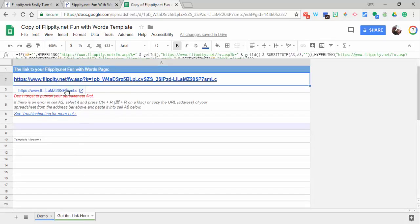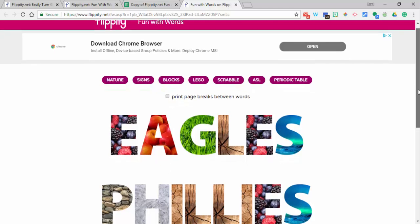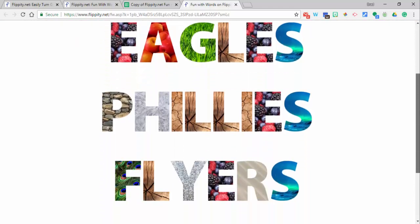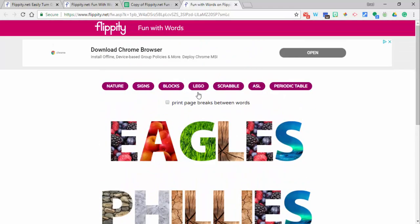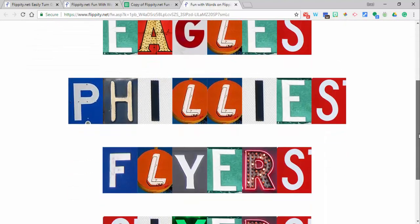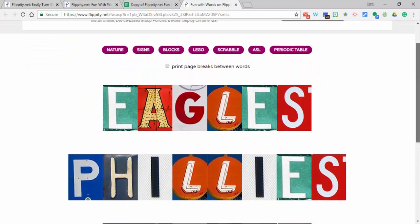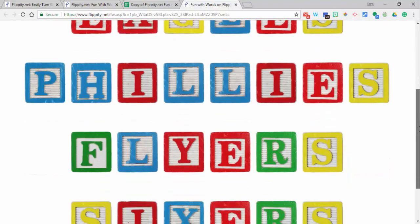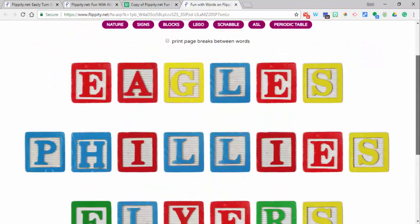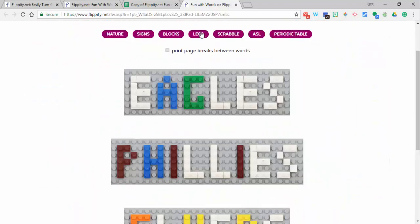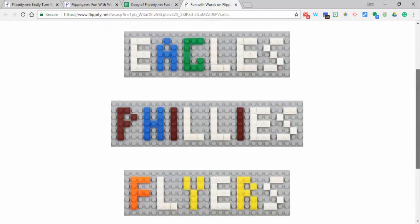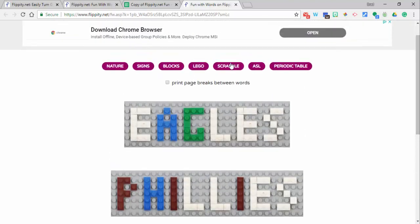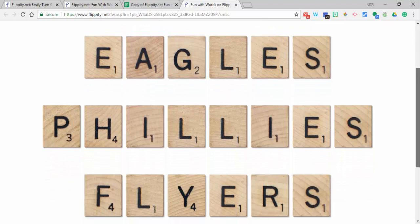Now you're going to see that these are all coming up as nature, and then you have signs, blocks—it's a fun one—Lego, which is really cool to see, and Scrabble, which I really like a lot.